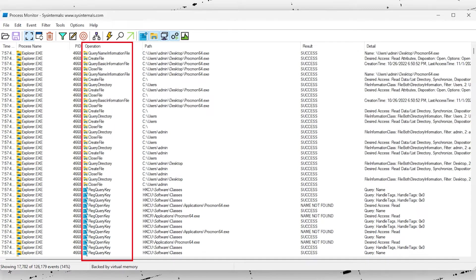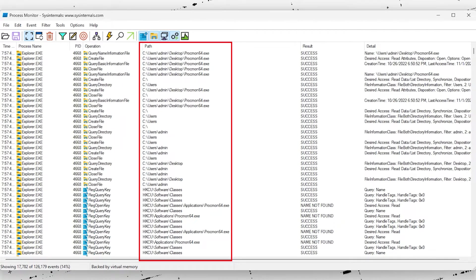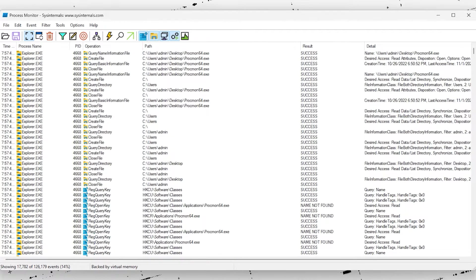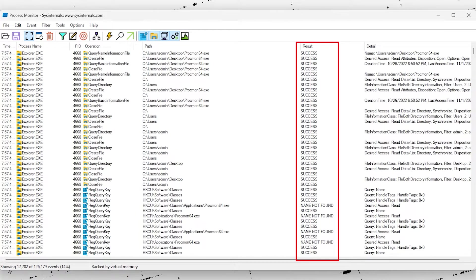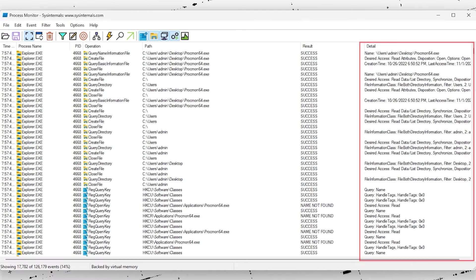This is the operation that this process is performing and this is the path that belongs to this action. This could be either a file or a registry key. Here is the outcome of the action and additional data will appear here. To make this list more readable,